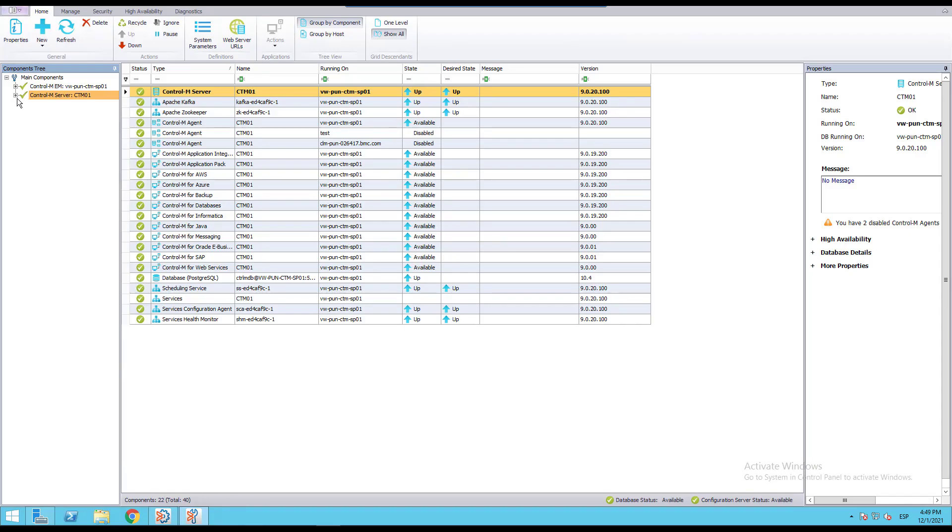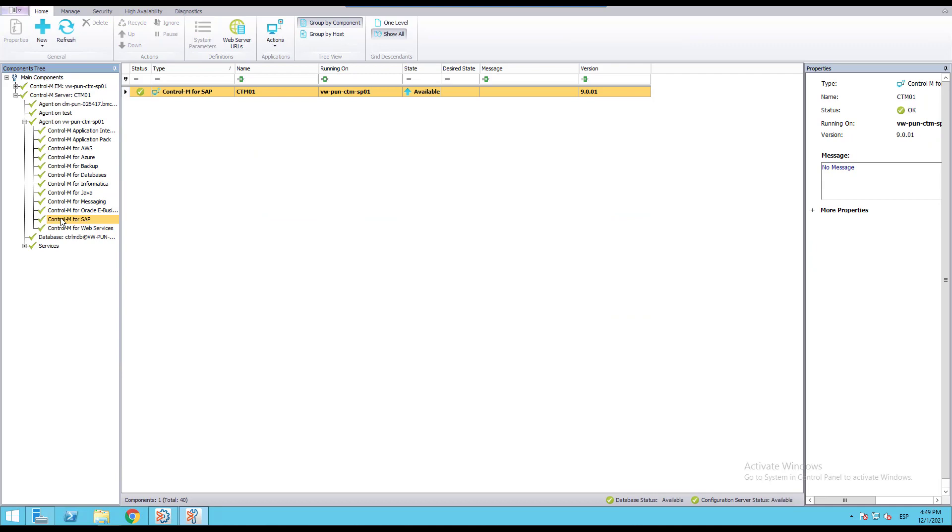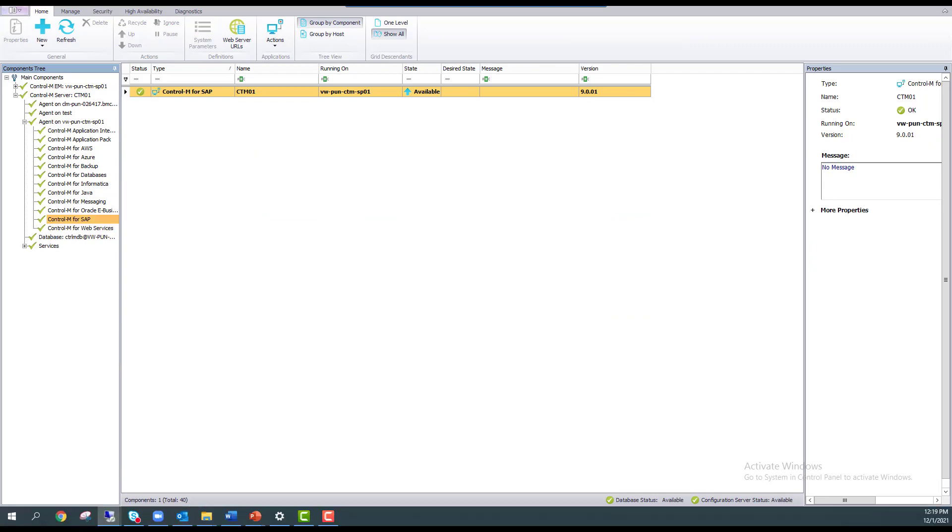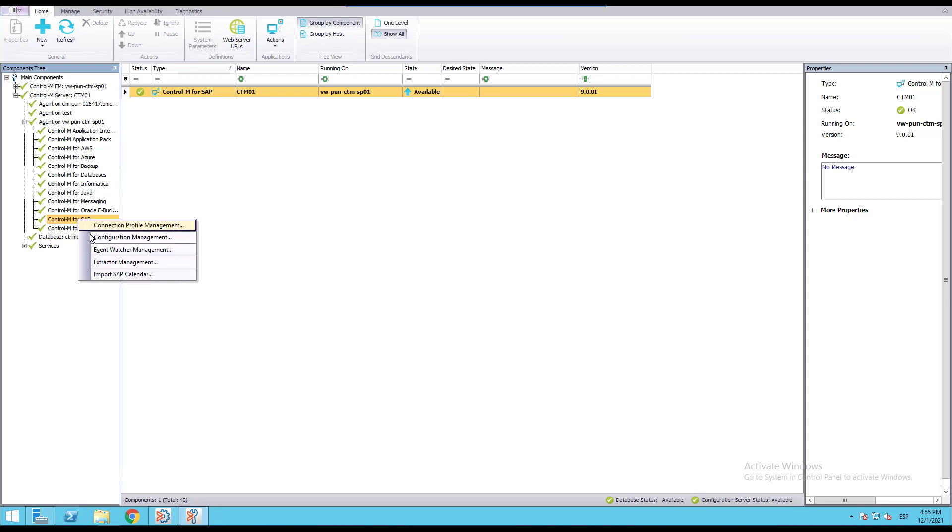From the tree view panel we'll expand and select the Control-M agent where I have my Control-M for SAP. Now with the right button of the mouse over the Control-M for SAP, I'll select Configuration Management.